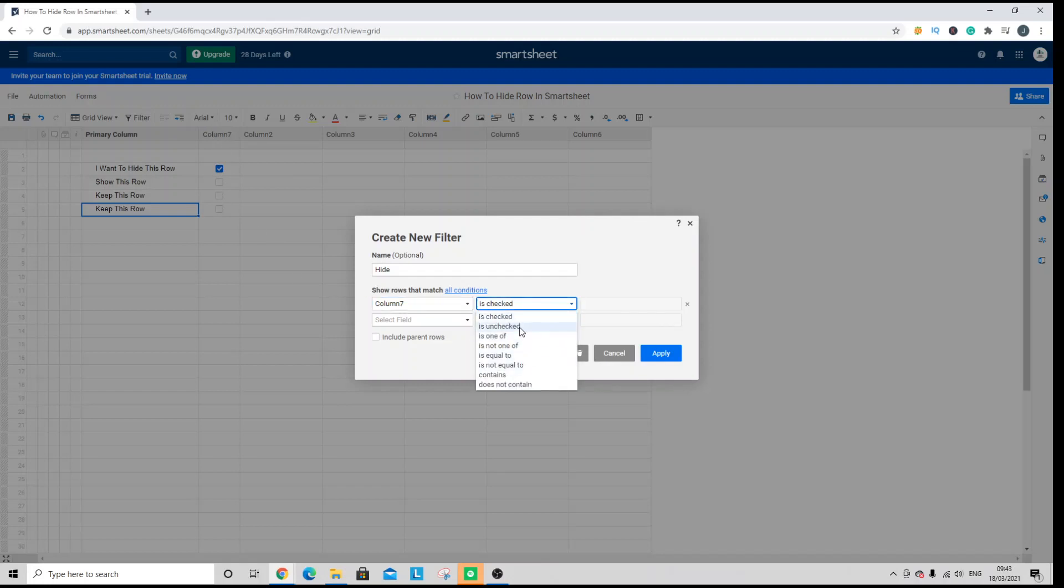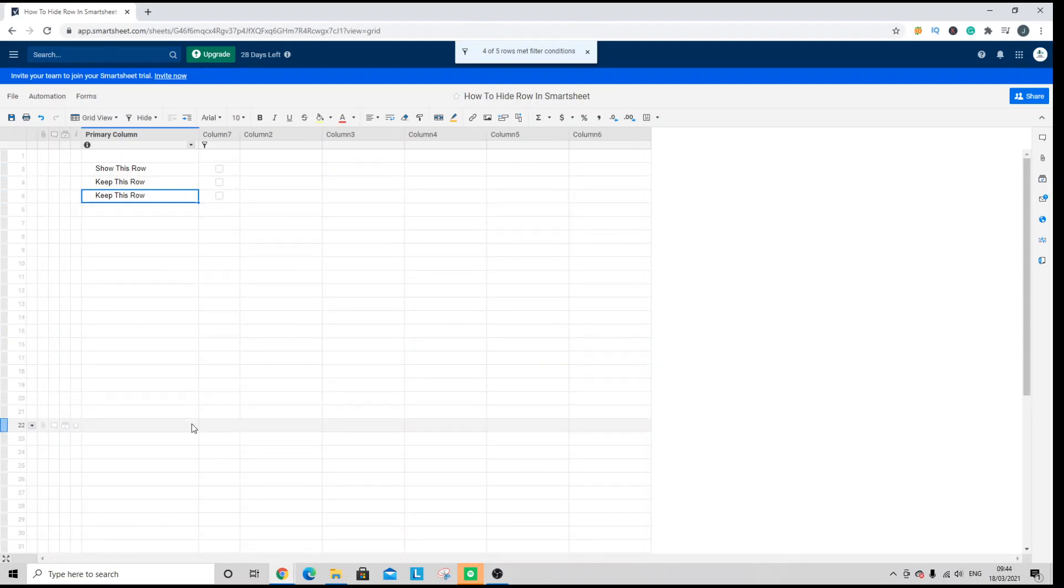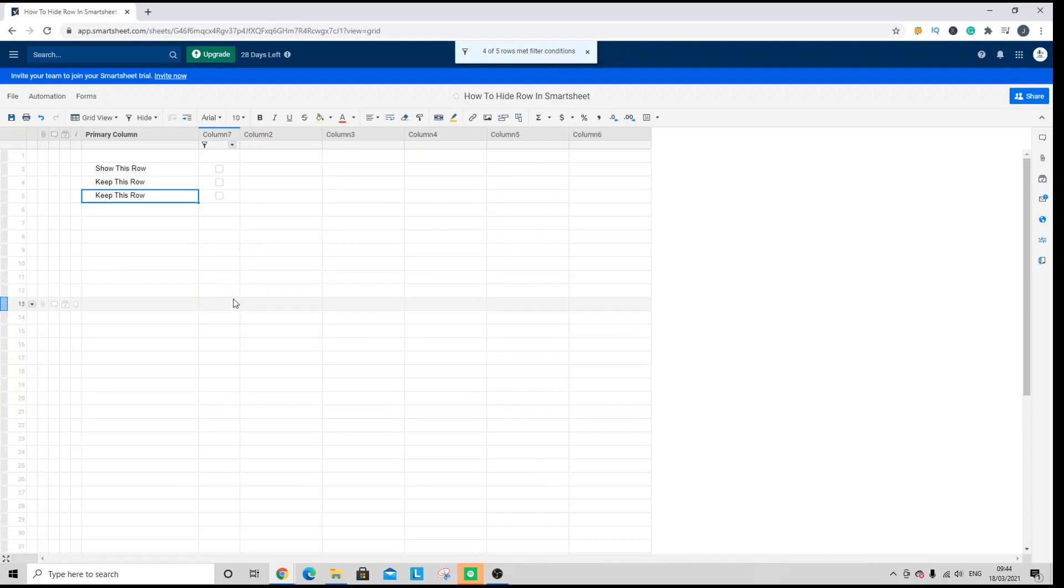Then you want to click is unchecked, because we only want to show the data that isn't checked, and then you'd hit apply. Now of course, if you wanted to hide multiple rows, you would just check more of the checkboxes and that's all you need to do.